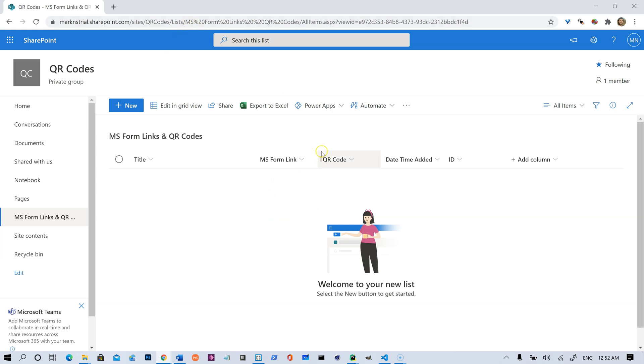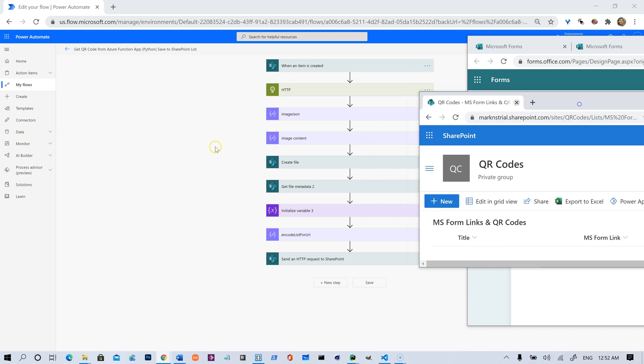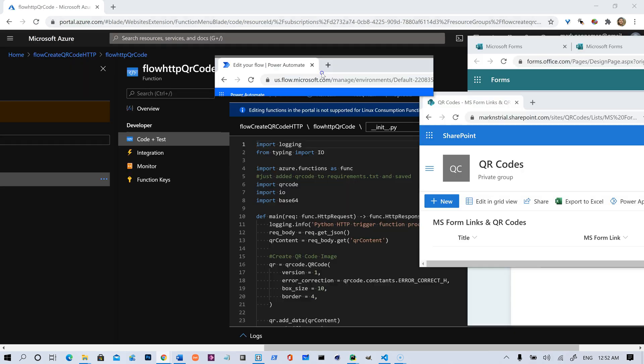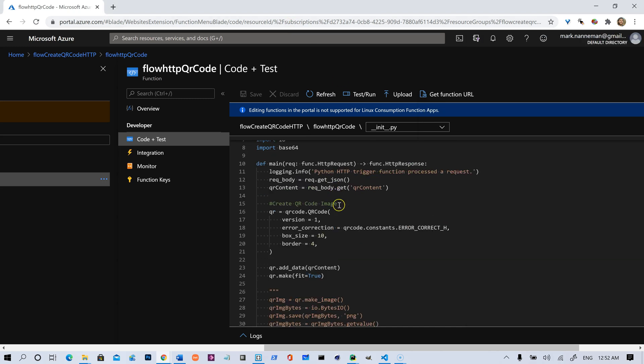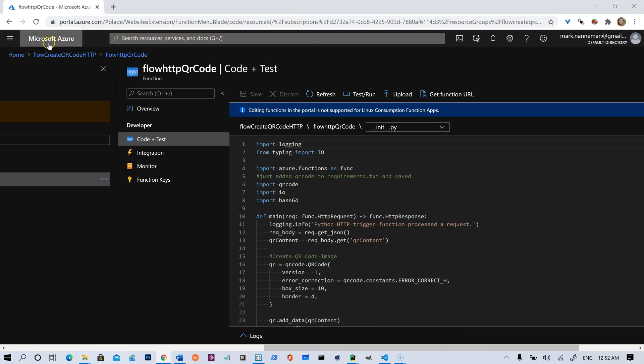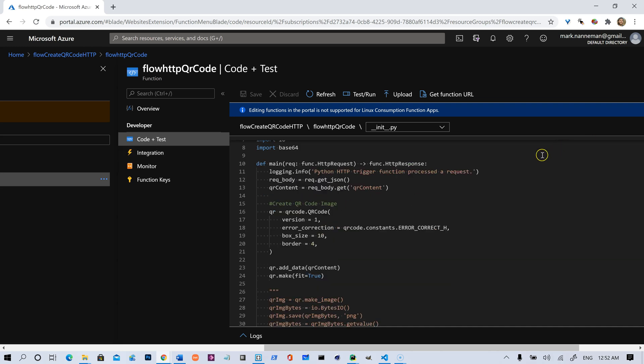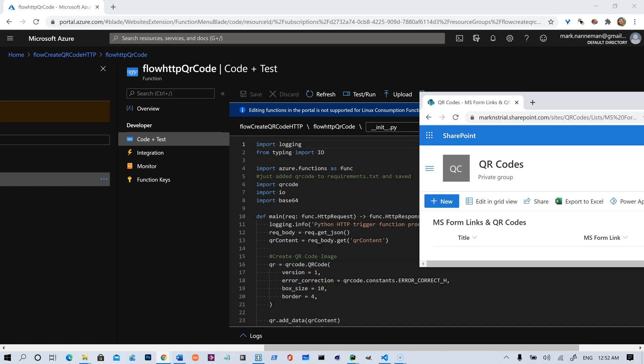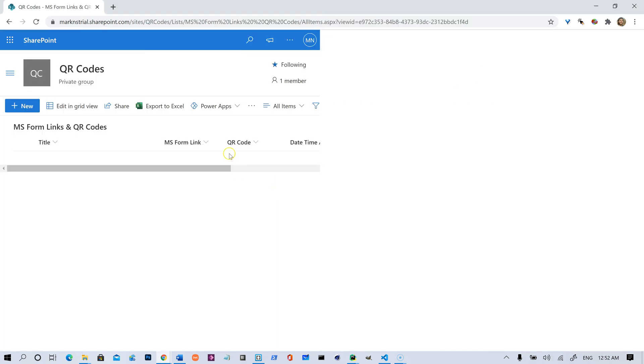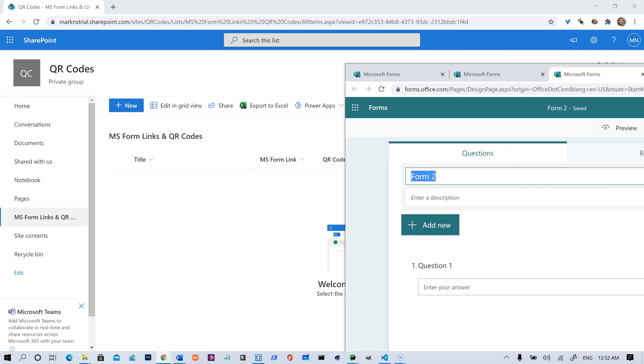That is going to trigger a Power Automate flow right here, which is going to run, and it's going to call a little Python script that I wrote and I have hosted in Microsoft Azure. It's a function app in Azure, and it's going to call this, and this Python is going to create a QR code, and it's going to return that to our flow, and then our flow is going to write that QR code here into the SharePoint list. So we'll get a little table here that will have all of our forms and our QR codes.